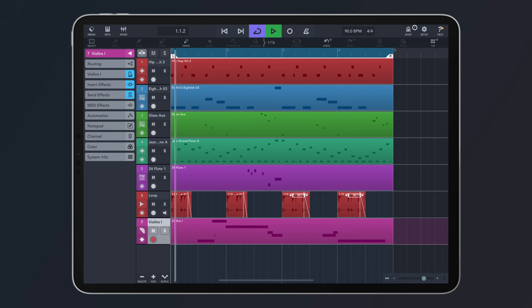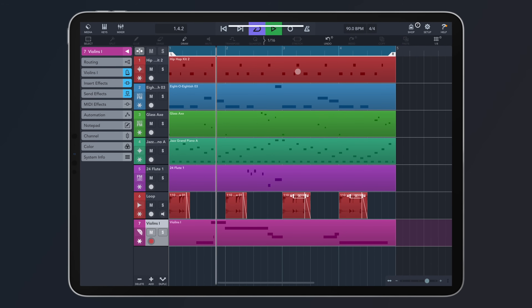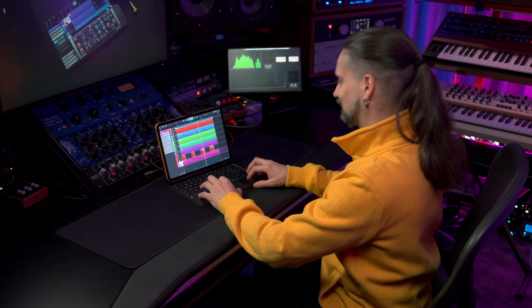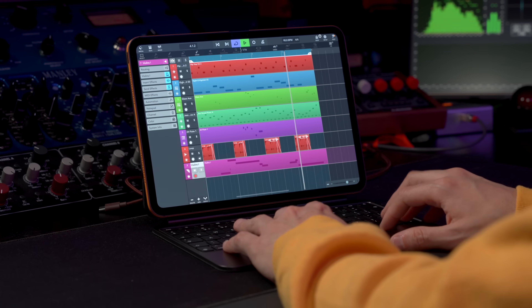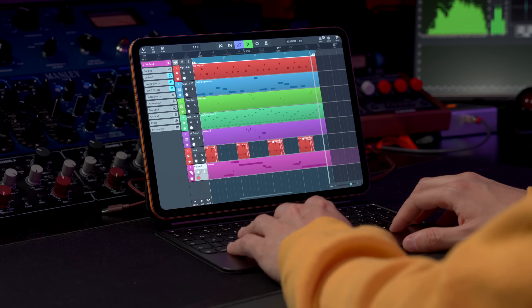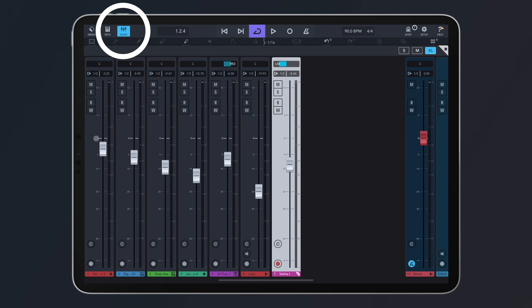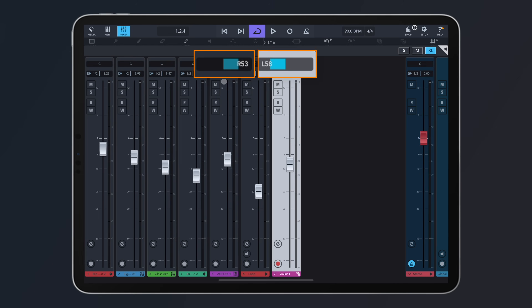Right here I have a beat that I've created in Cubasis from scratch. I have several MIDI tracks and I also have an audio track. If I open my mixer, you can see this is how my faders are set up and I also have some panning for my channels.